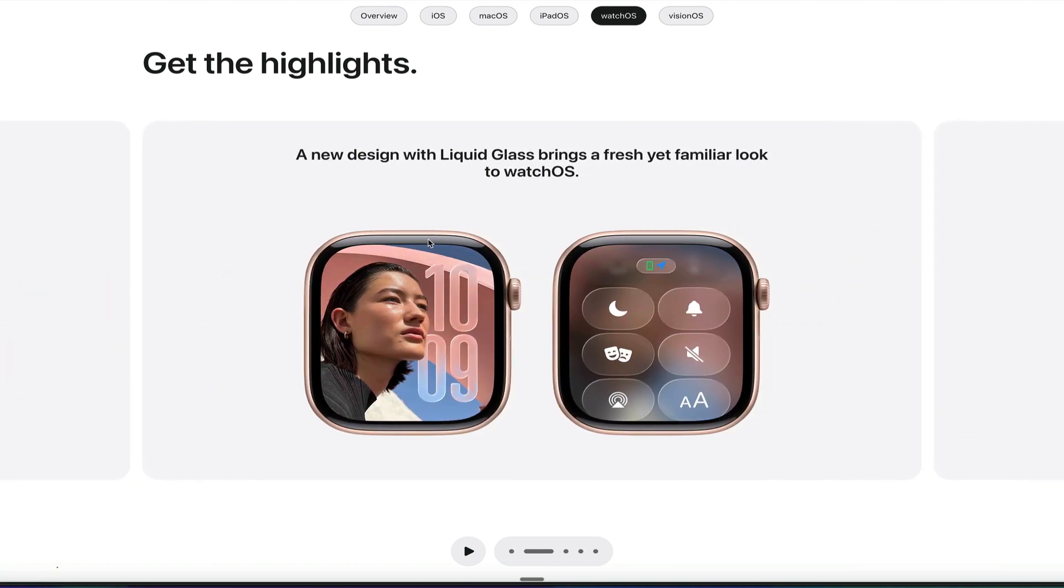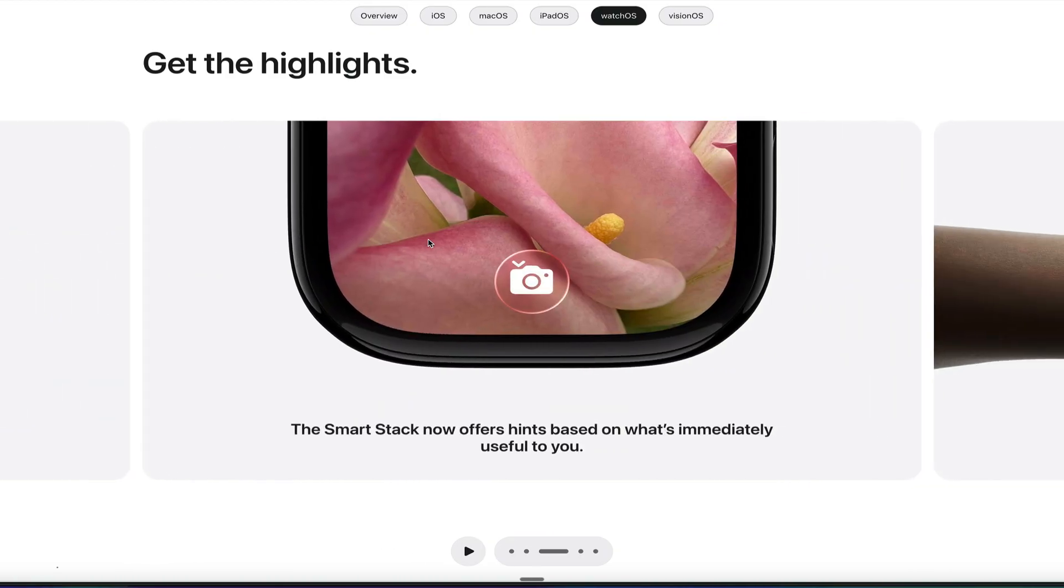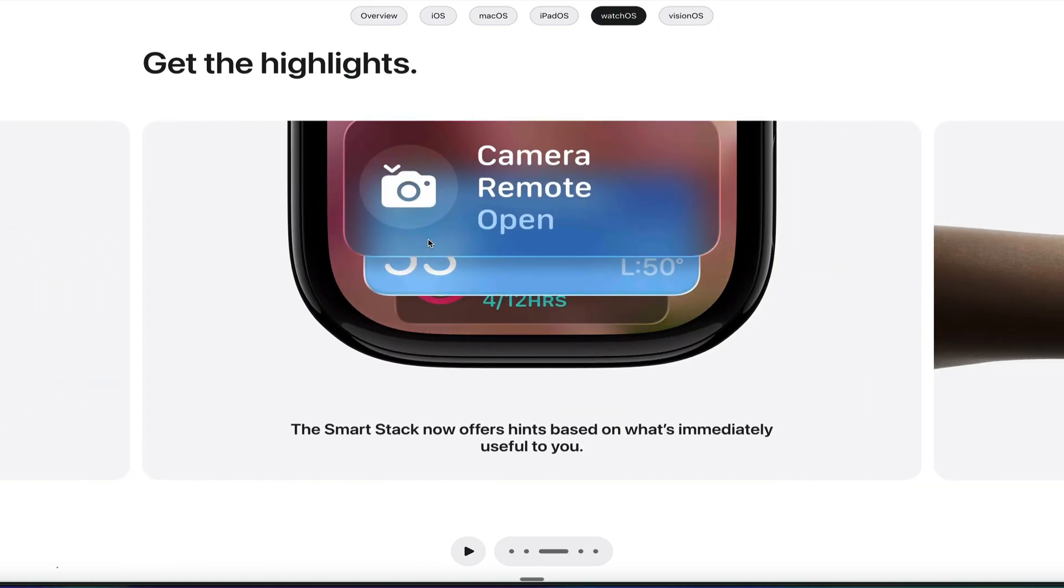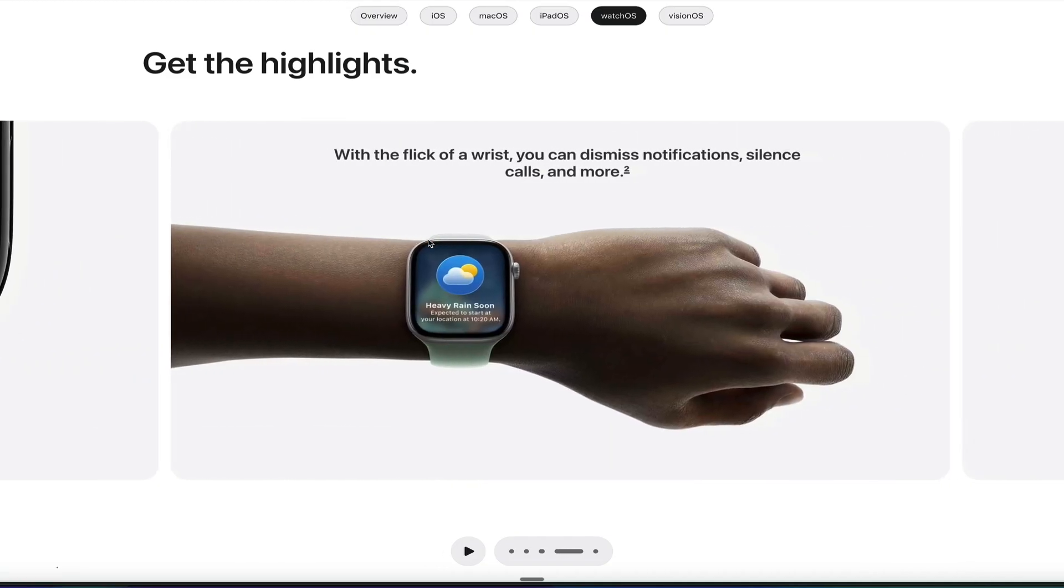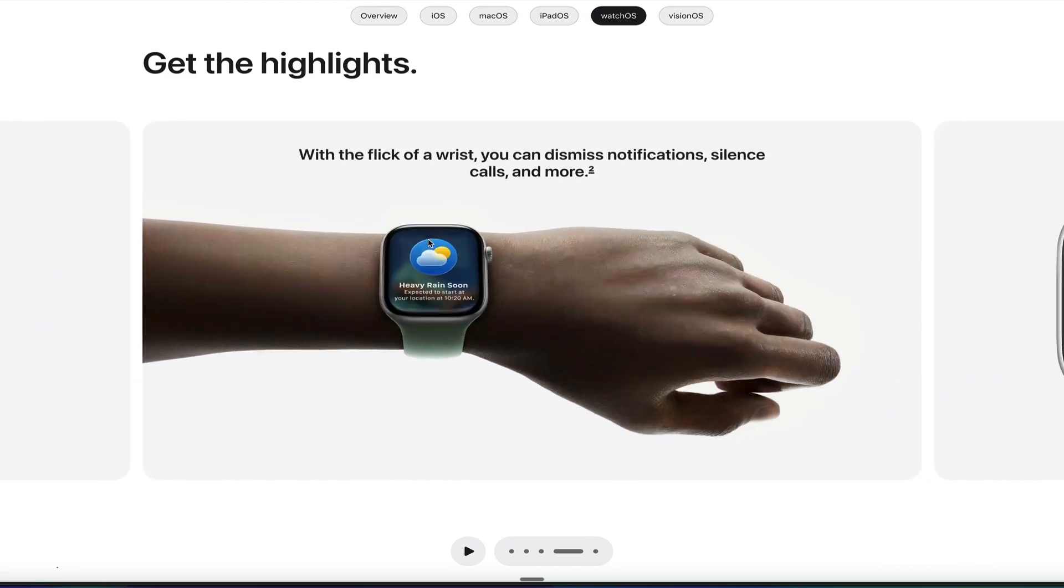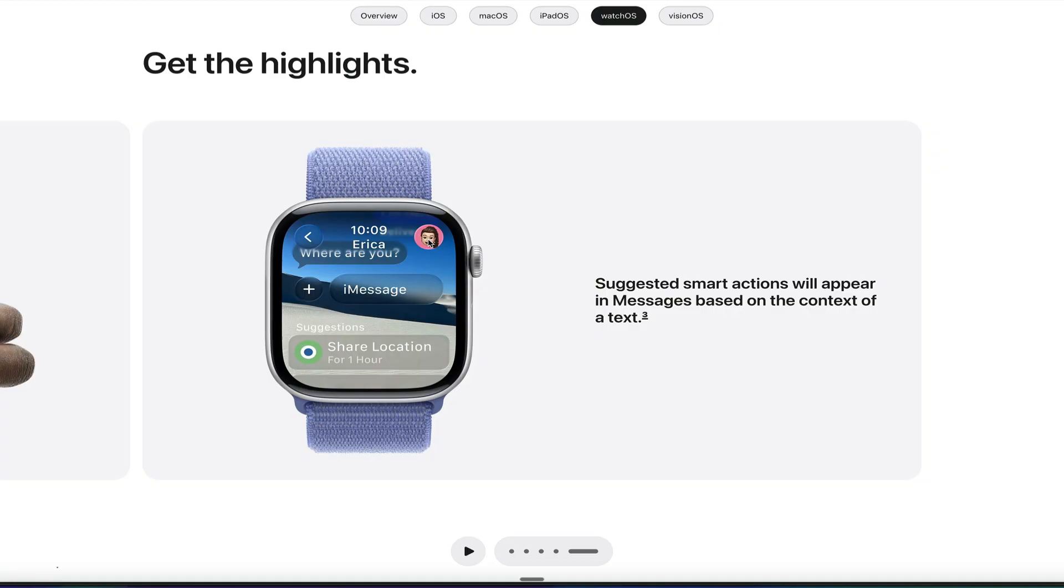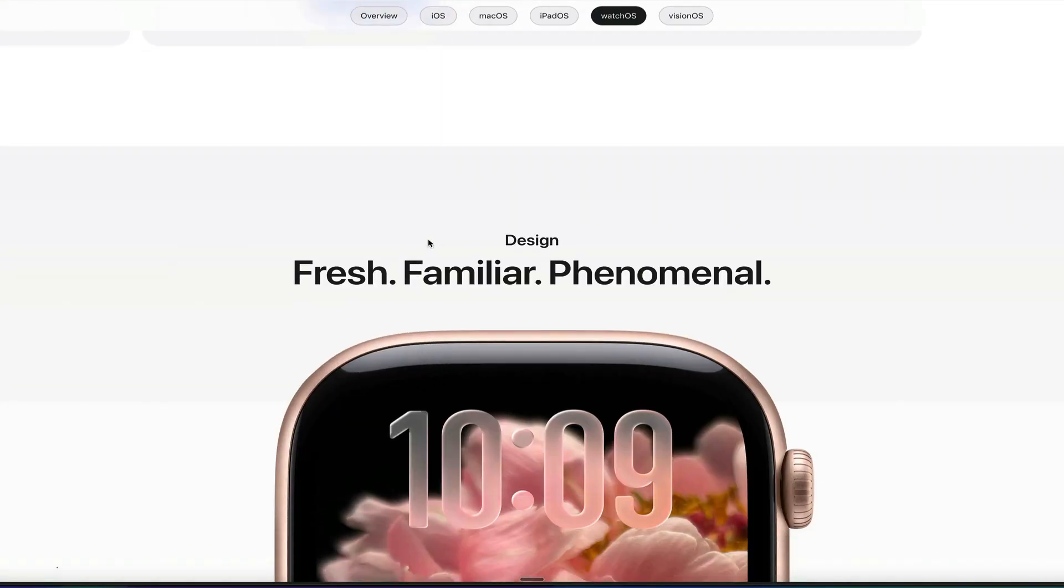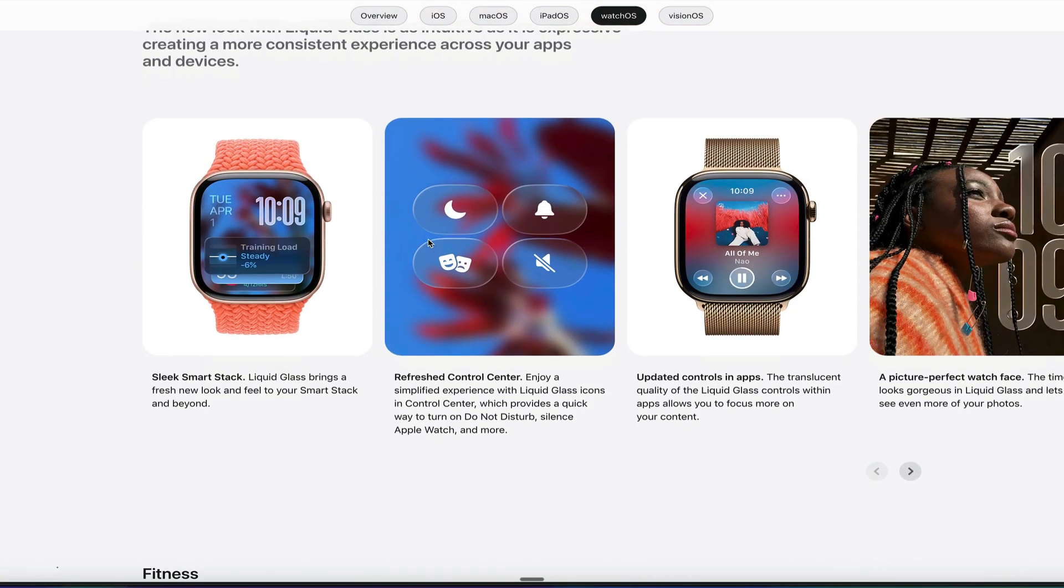The liquid glass comes to the watchOS interface, too, so you'll be able to see what that looks like. You get a smart stack that offers a hint to see what would be useful to you. So if you open the camera, then it may suggest opening the camera remote on your watch. You can dismiss notifications now with a flick. Same with calls, and then suggested smart activities will appear. So similar design, really cool.